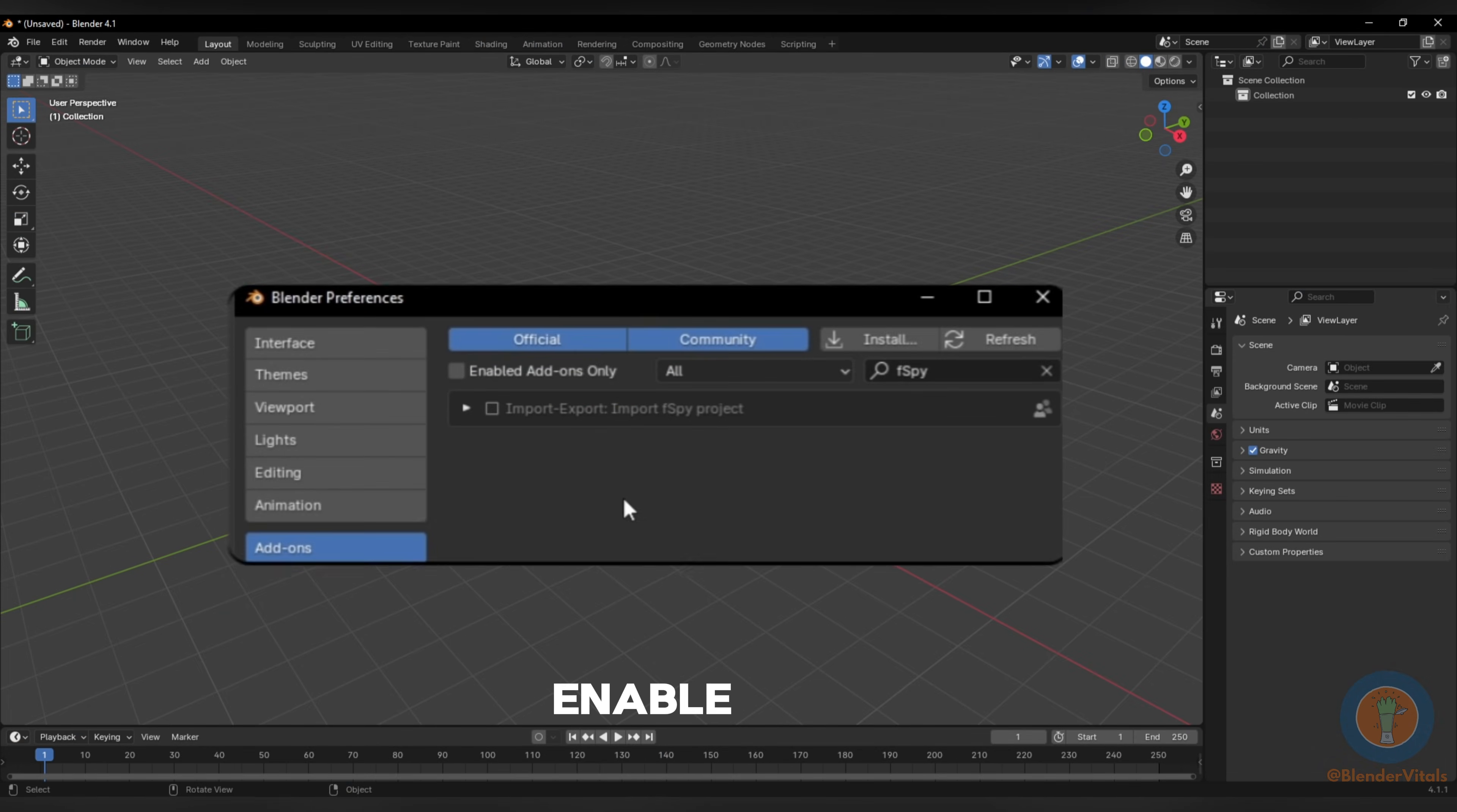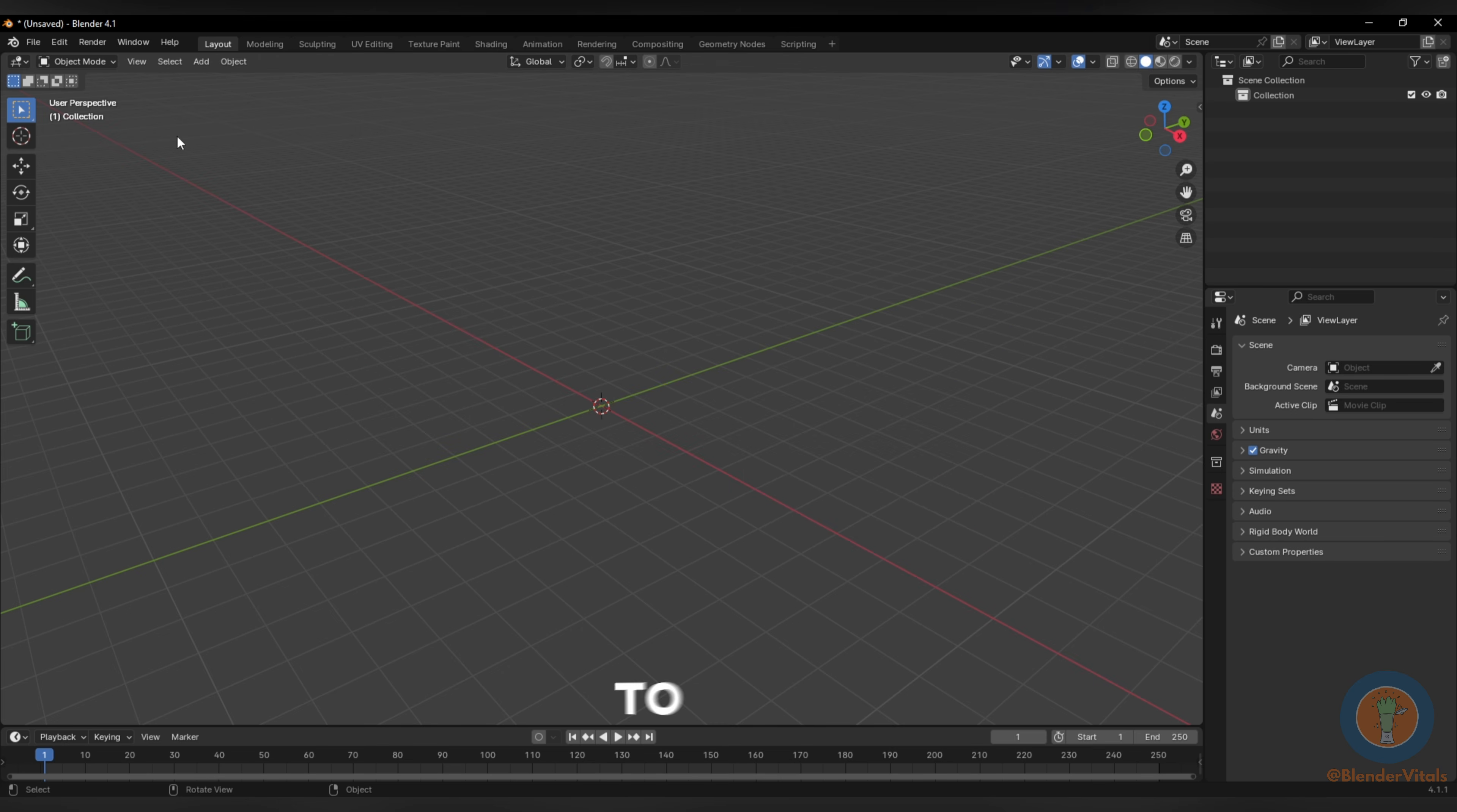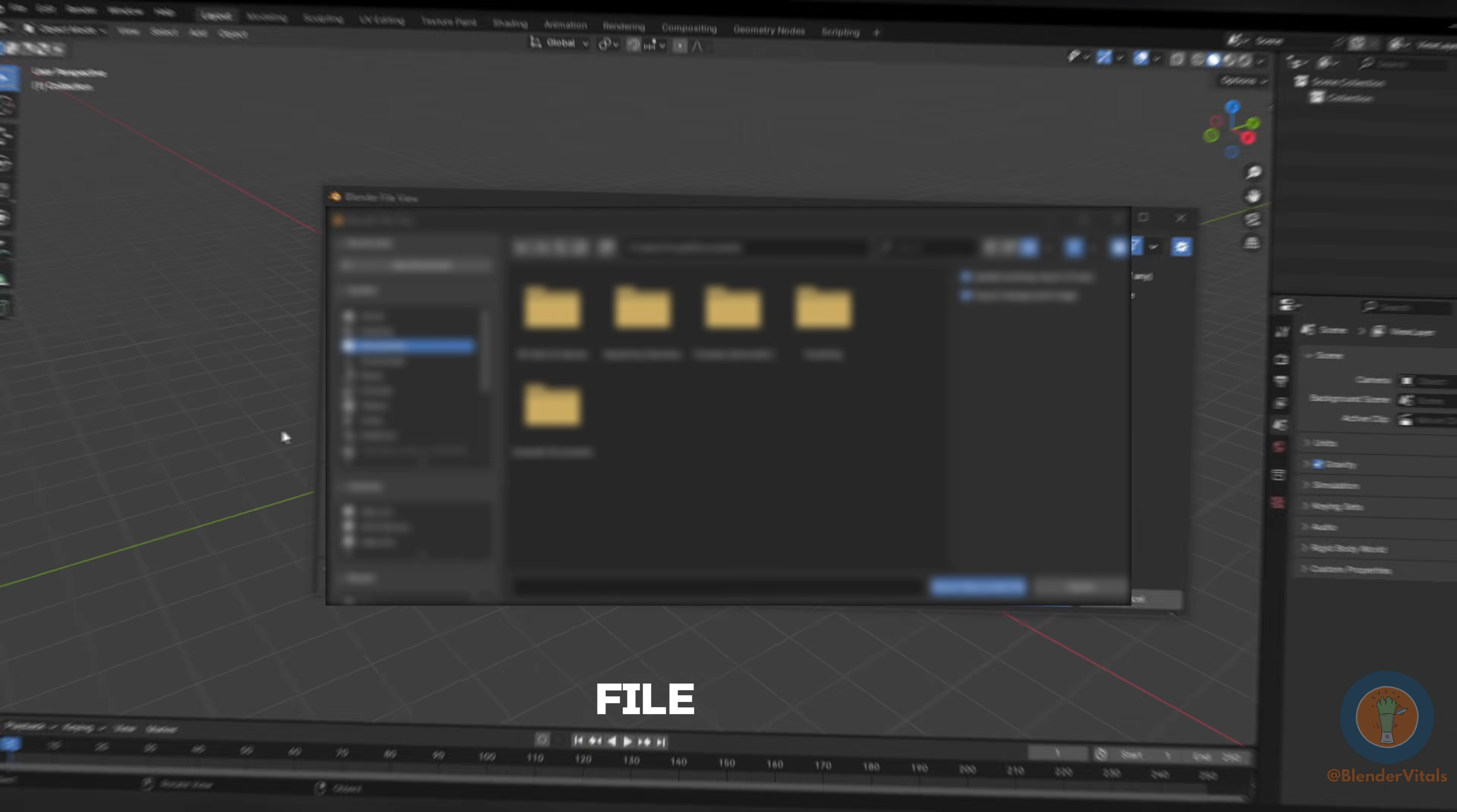In Blender, enable the fSpy addon, then go to File, Import, fSpy, and locate the file.